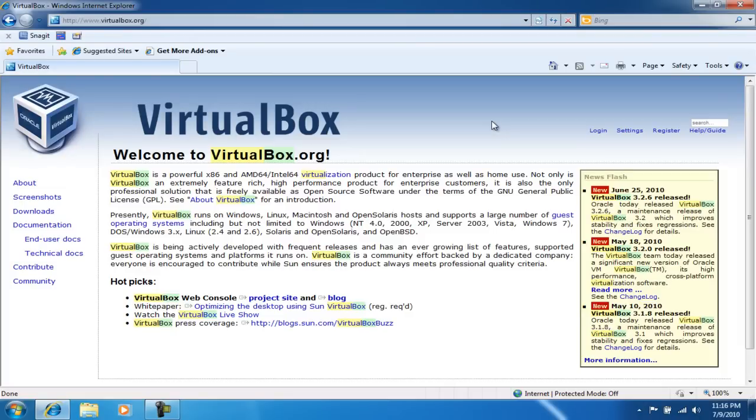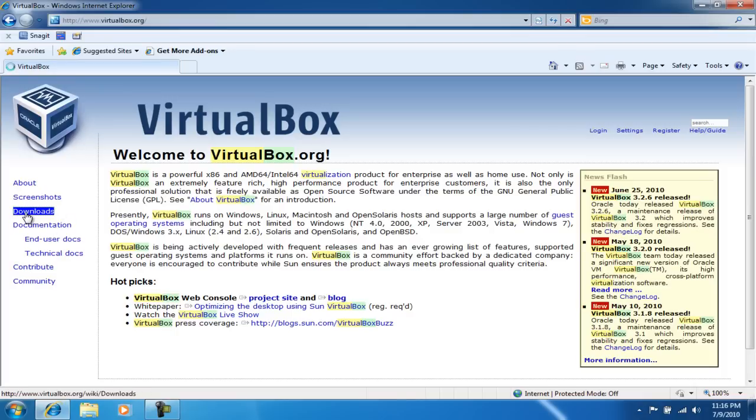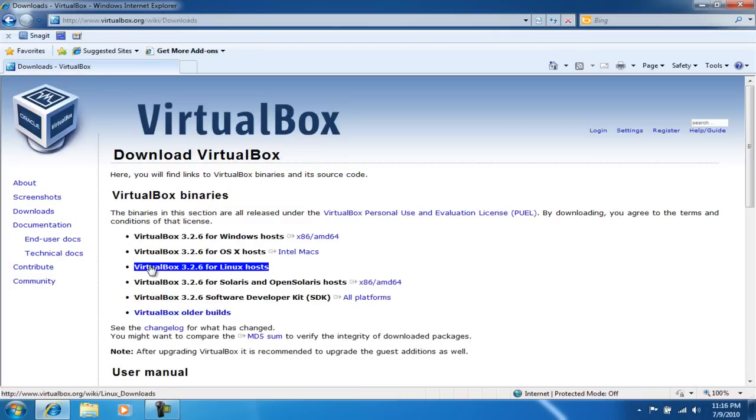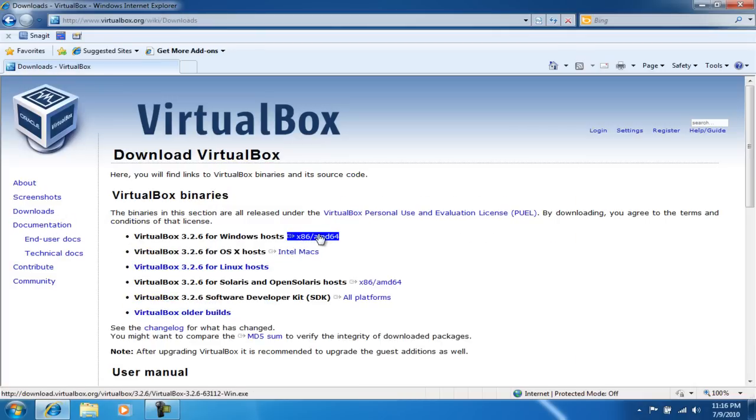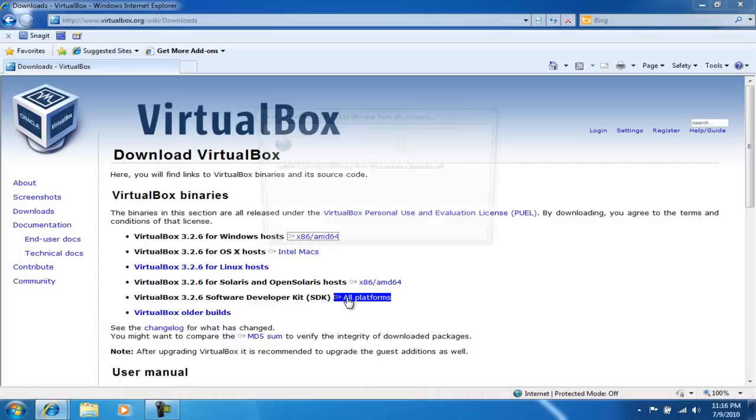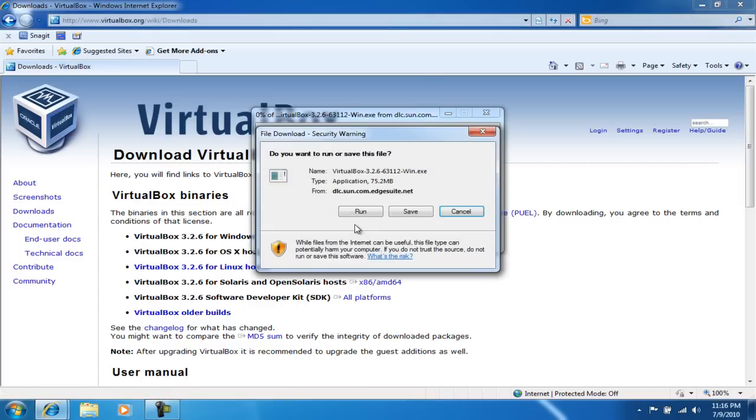Hey what's up everyone, in this tutorial I'm gonna install VirtualBox and configure it. So we're at virtualbox.org and you're gonna go to downloads. Since I'm on a Windows machine, I'm gonna click on the first selection here.